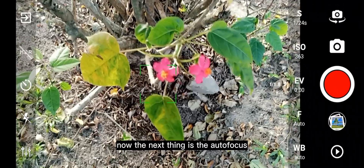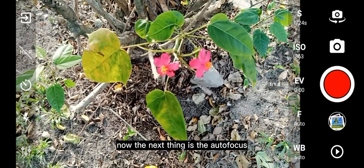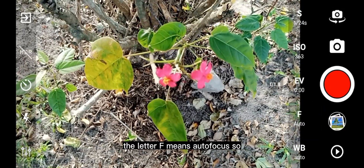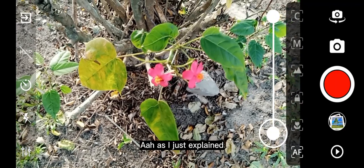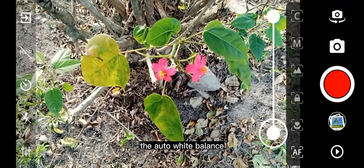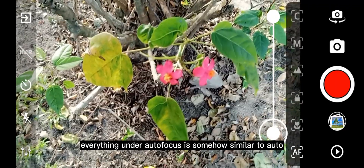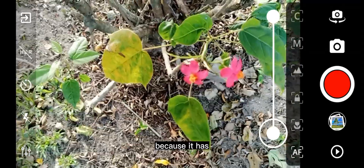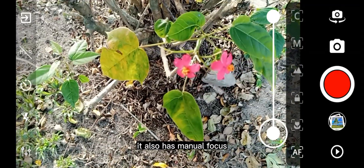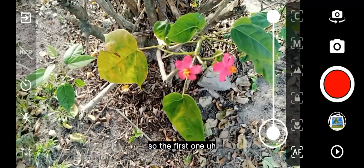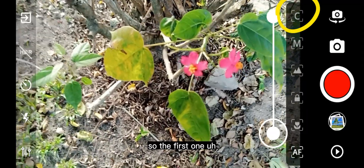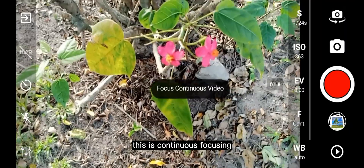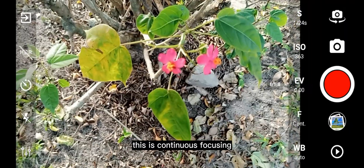The next thing is autofocus, which is the letter F. The letter F means autofocus. Everything under autofocus is somewhat similar to auto white balance — it also has manual focus and other focus modes. I'll click on the letter C, which is continuous focusing.